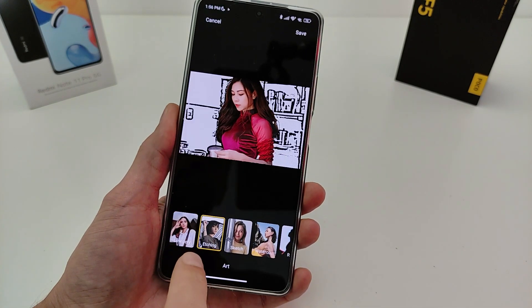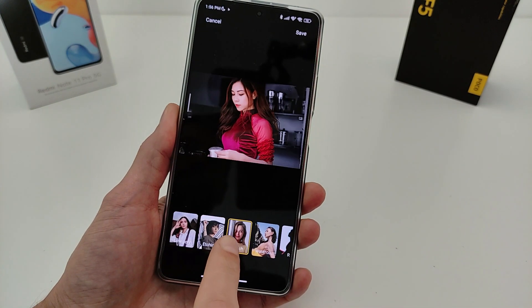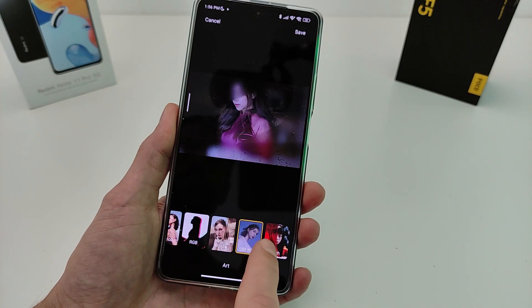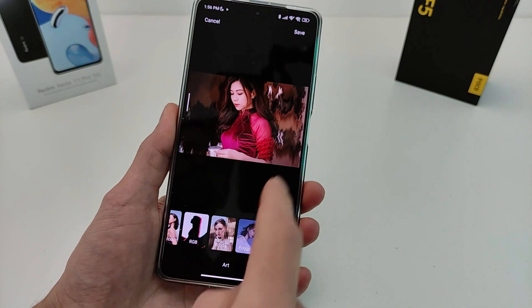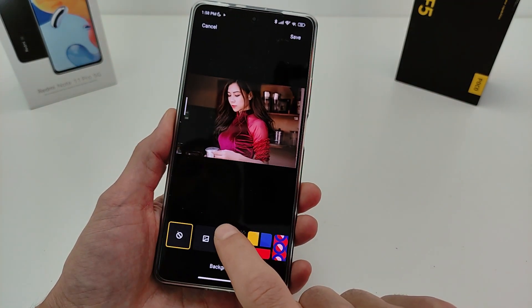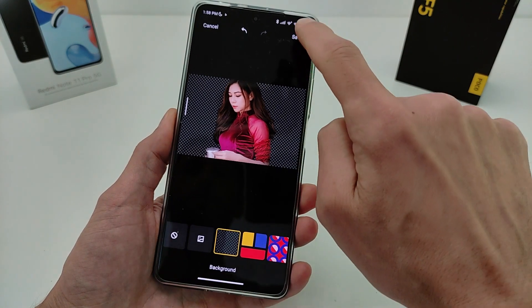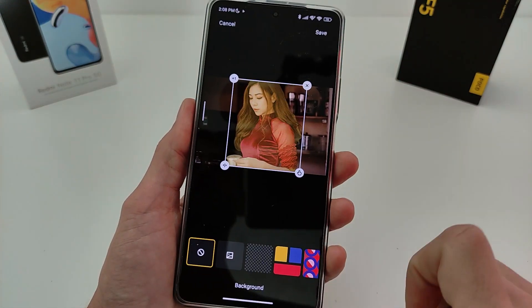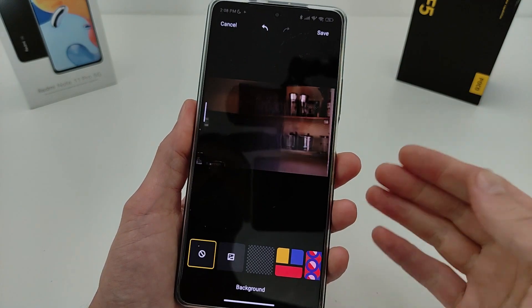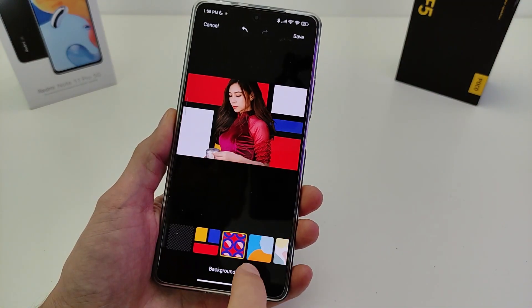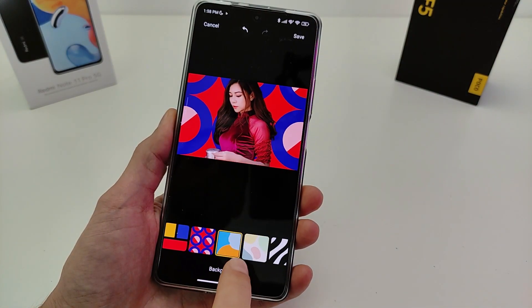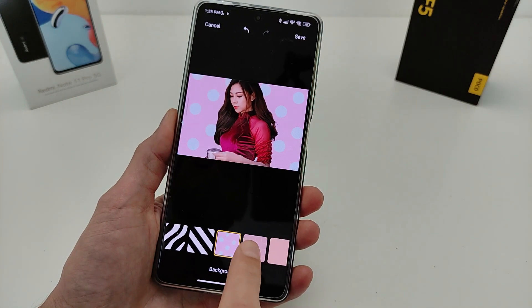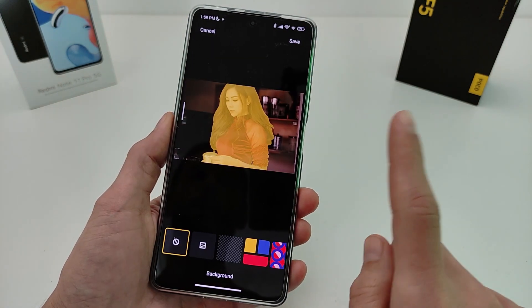Hi guys, in this video I will show how to install and test new functions for smartphones Xiaomi, Redmi and POCO by HyperOS, and also for MIUI 14. New functions include: Clip, Cutout, and Art with many presets — testing and how to install.